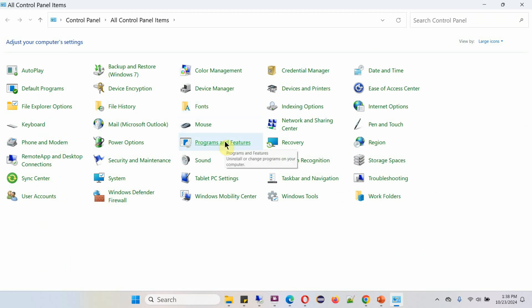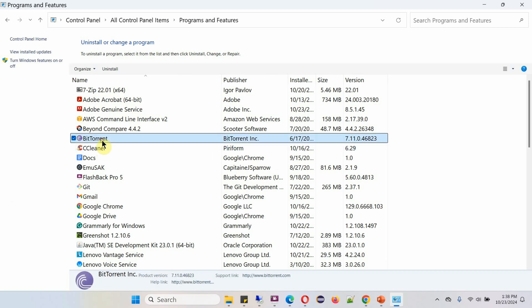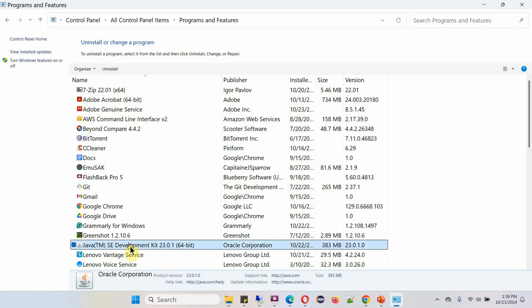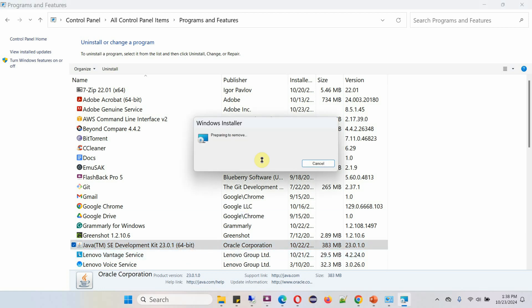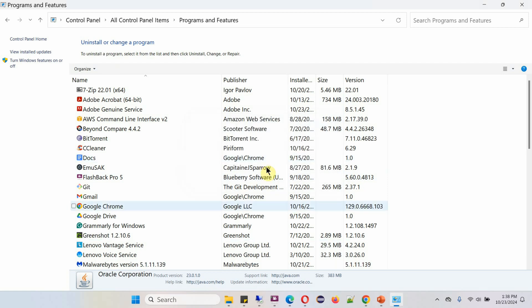Click on Programs and Features. Here you can see Java Development Kit 23.0.1. Right-click and click on Uninstall, and the uninstallation is completed.